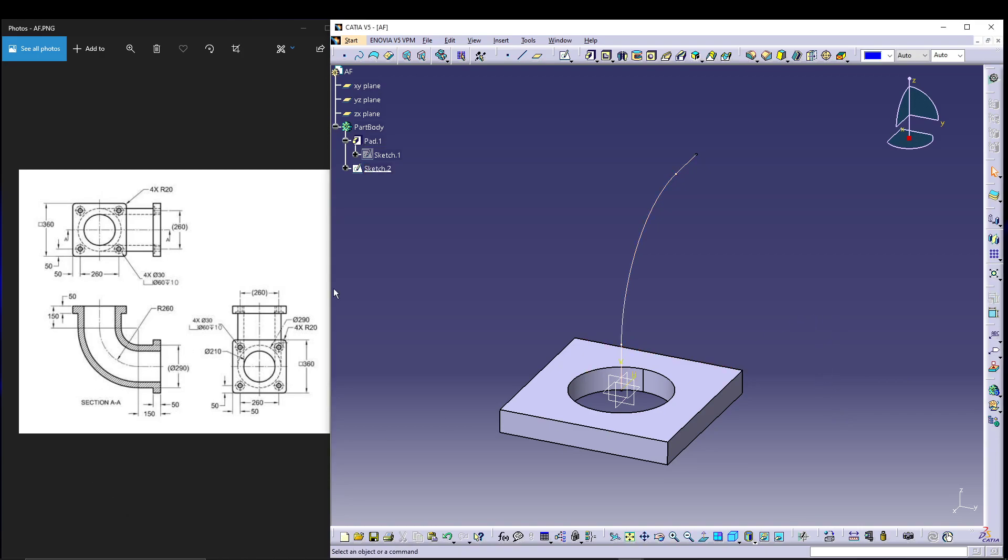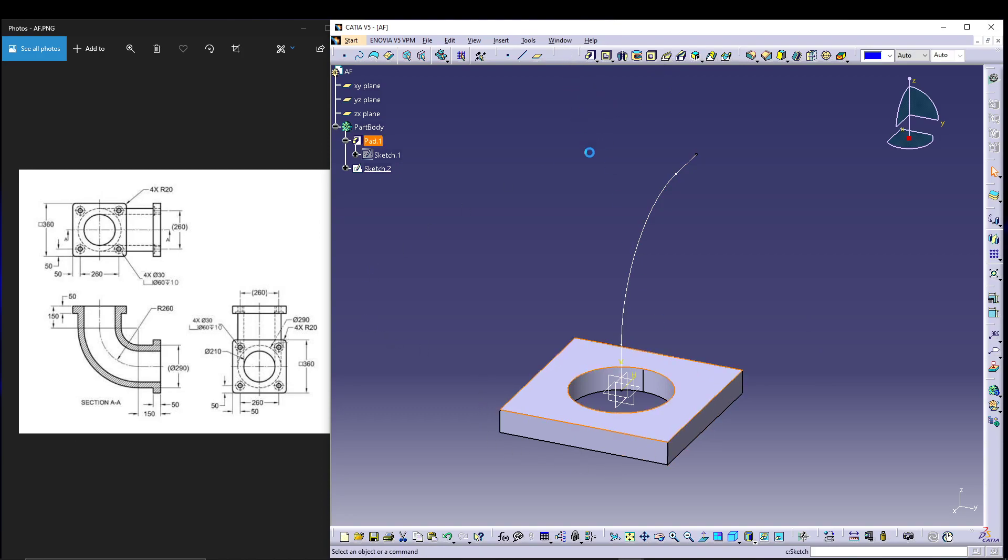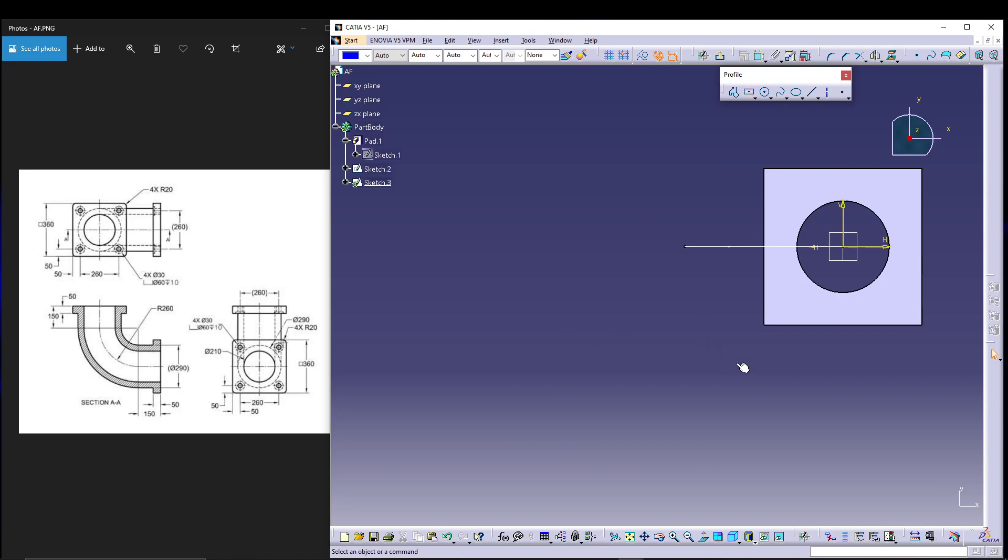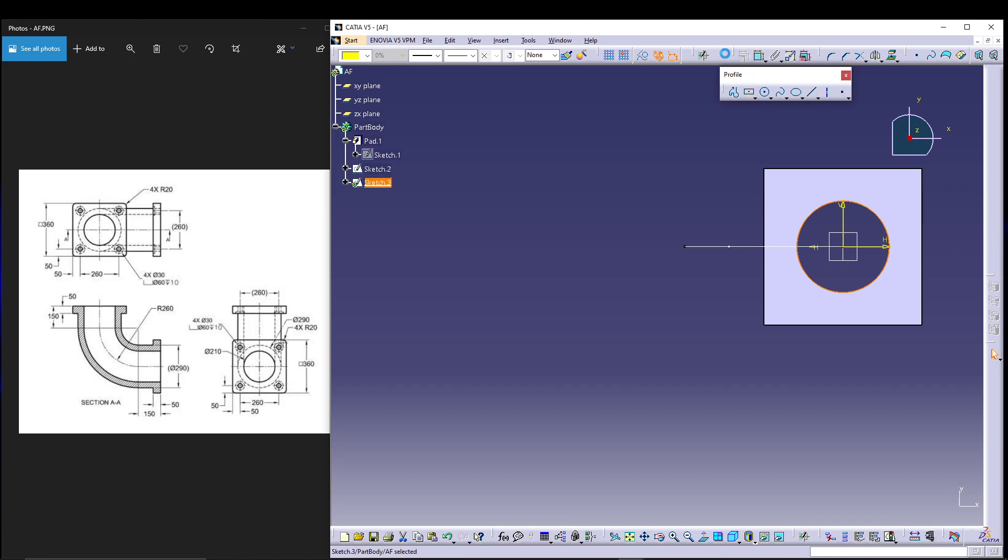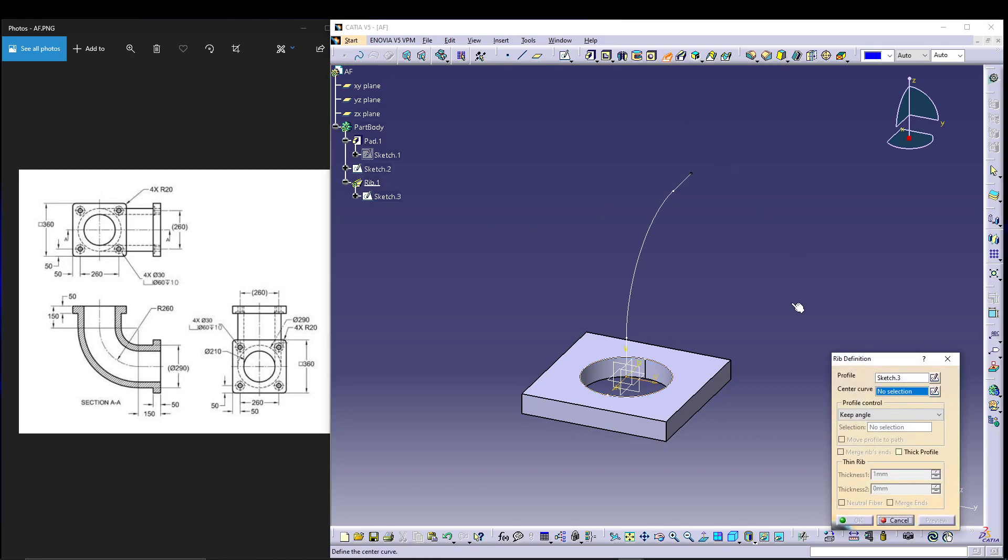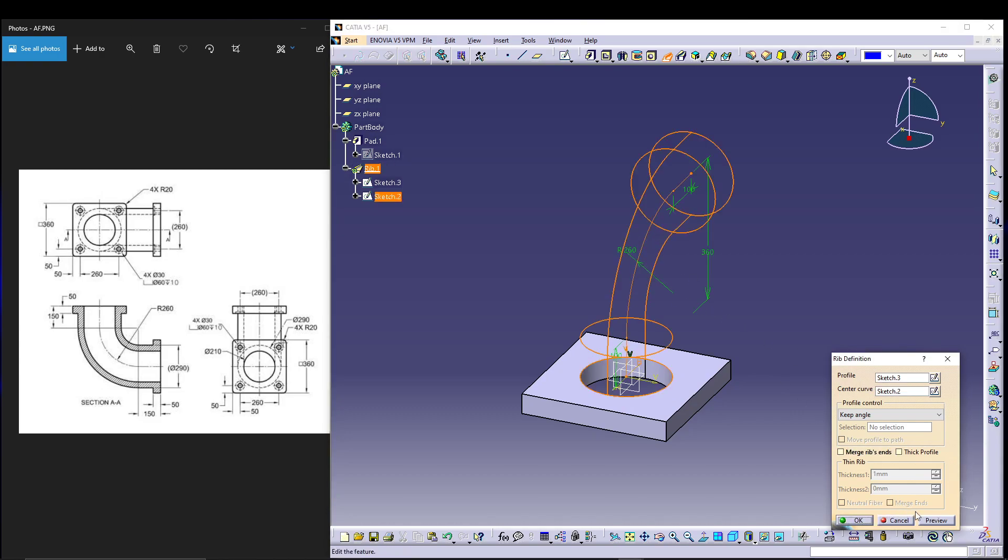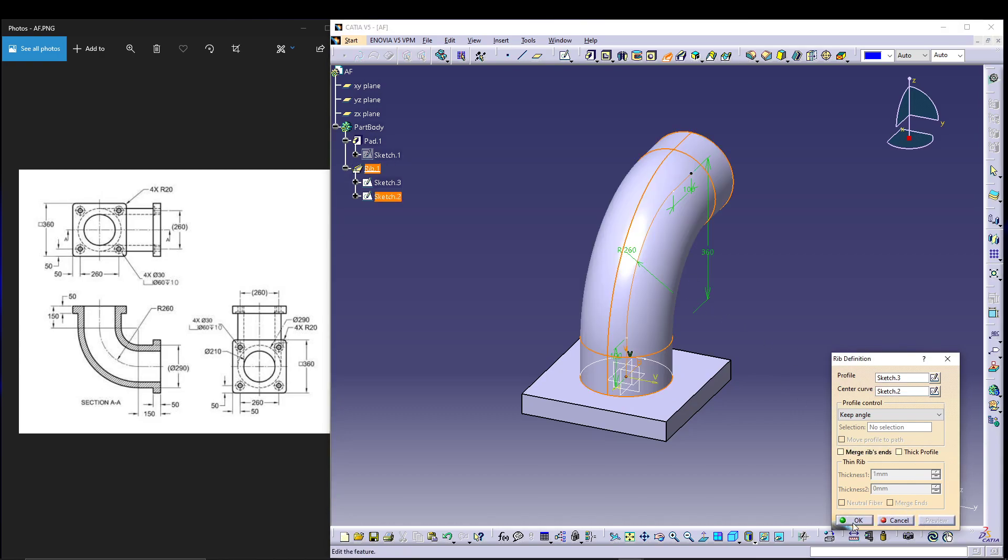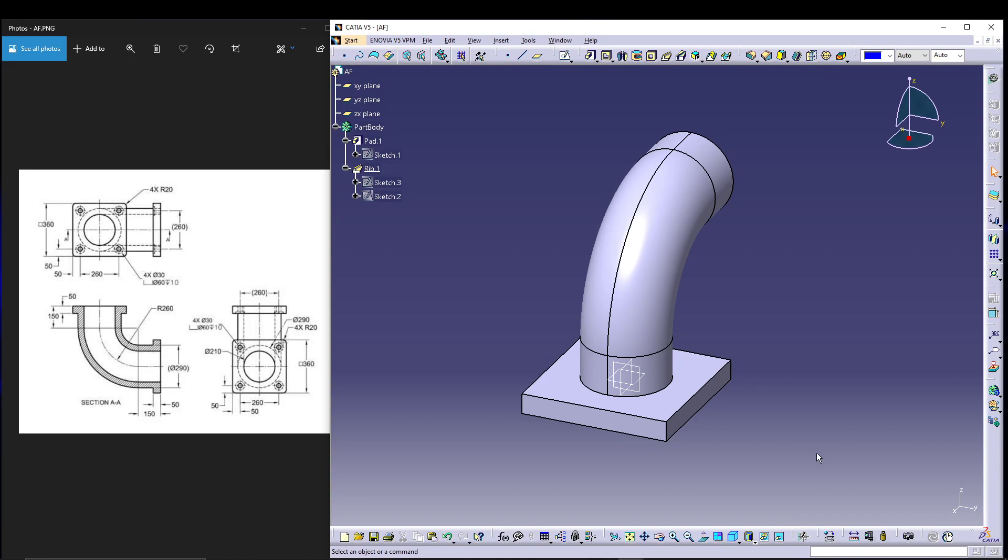We can go for the rib. For that we need a profile, so I'll select this face, go for sketching, select this circle and project it, then exit the workbench. Now utilize the new sketch for the rib. Let's go for rib - the profile, make sure you select the circle, and the center curve will select this one. Preview, okay.